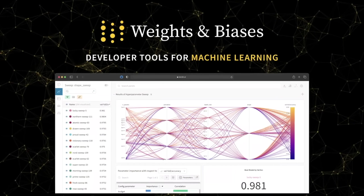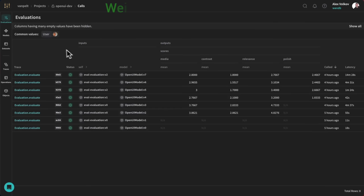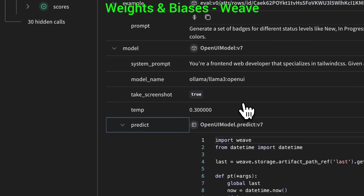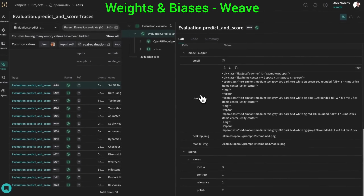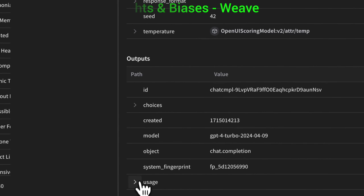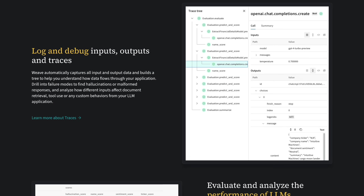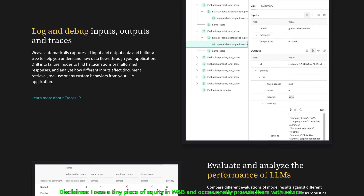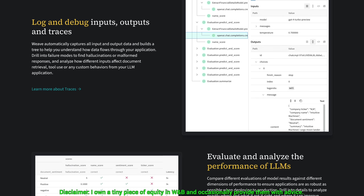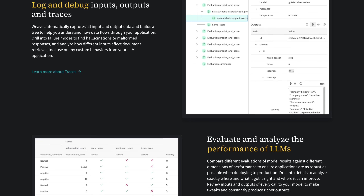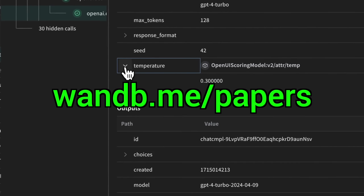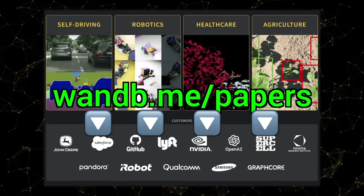We need new tools for the era of LLMs, and Weights and Biases now has Weave — a lightweight toolkit to confidently iterate on LLM applications. Use traces to debug how data flows through each step of your app, and use evaluations to measure your progress. It is the best! Try it out now at wnb.me/papers or click the link in the description below!